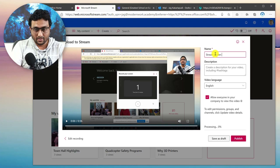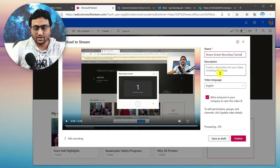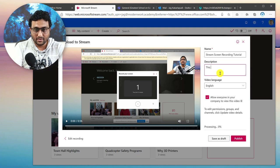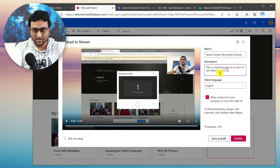Give it a title — Screen Recording Tutorial. I always insist on giving a description, so go ahead and add one: 'This is a learning tutorial on how to use the Stream feature to record screen.'